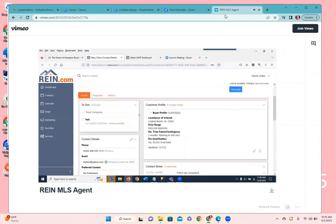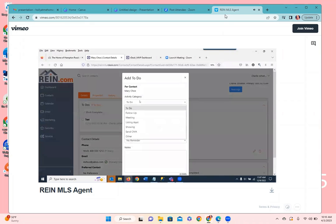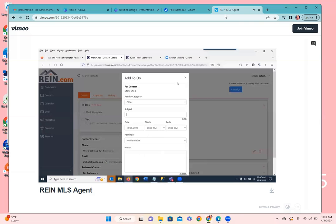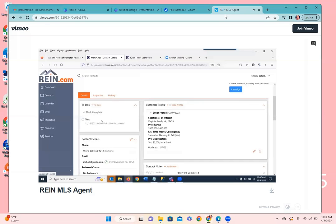Scrolling down the page, we're on the details page. At the top of the left column is the to-dos module. To-dos can be created simply by clicking on to-dos, and you can add a meeting, follow-up, send a CMA, or another type of follow-up. Give it a subject line and notes and save it. It will then add a to-do that will show on your calendar and on the mobile app, helping you keep track of things you need to do.